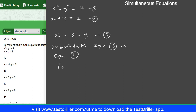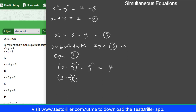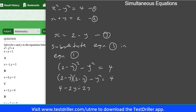Substituting x as 2 minus y into equation 1: bracket 2 minus y squared minus y squared equals 4. To expand bracket 2 minus y squared, we take 2 minus y times 2 minus y. That gives 2 times 2 equals 4, 2 times minus y equals minus 2y, minus y times 2 equals minus 2y, and minus y times minus y equals plus y squared.